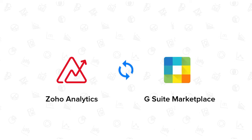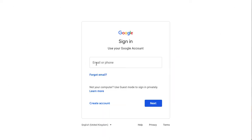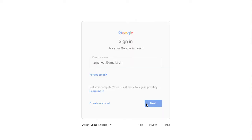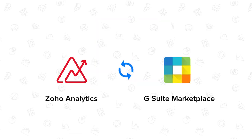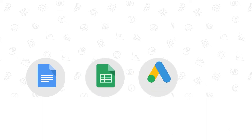Zoho Analytics for G Suite simplifies your reporting, BI, and analytical needs by enabling single sign-on from your Google account. You can easily connect to a wide range of data sources like Google Docs, Google Sheets, Google Ads, and Google Analytics.